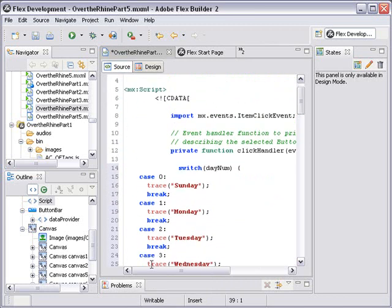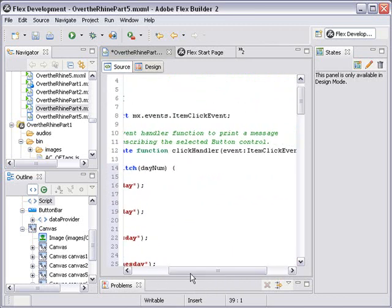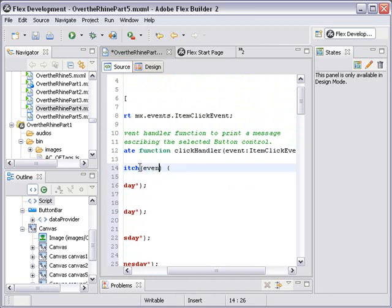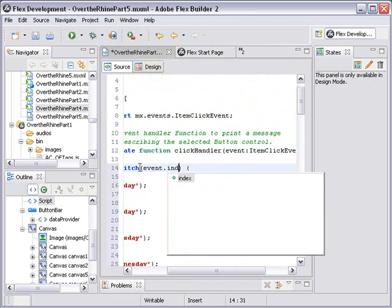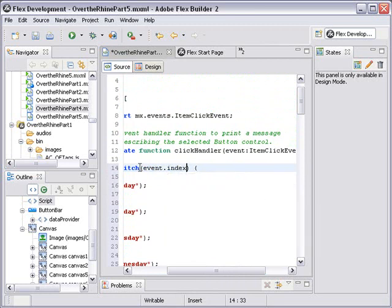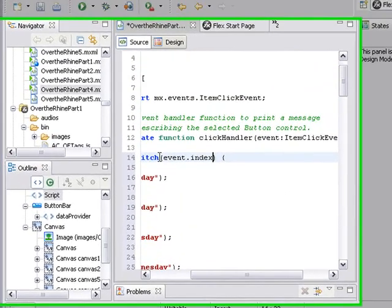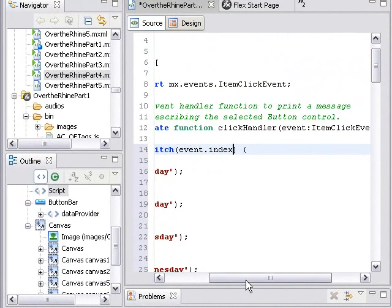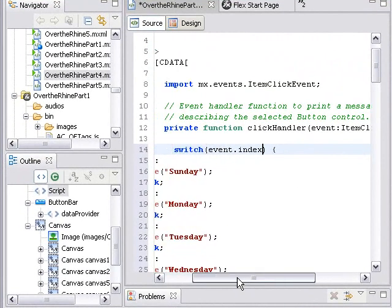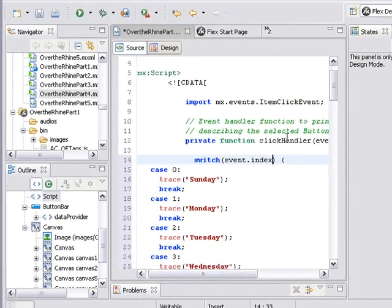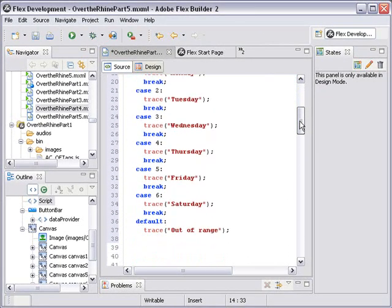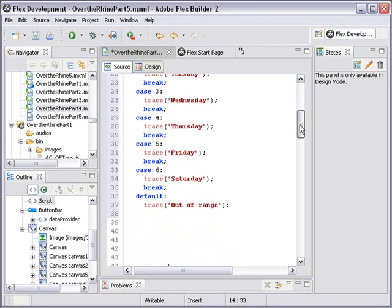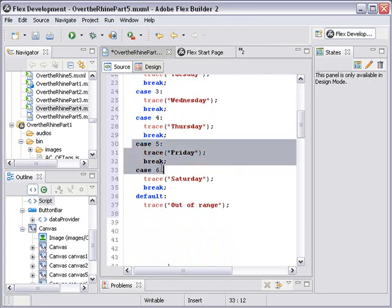Now in our particular instance, we're not going to use day number anymore. We're going to use event.index, and that'll be the index of the button that we click on. We only have five buttons, so we're going to use case zero, one, two, three, and four. That's five cases. So we'll eliminate case five and six.